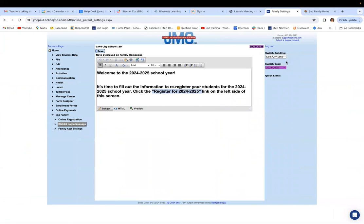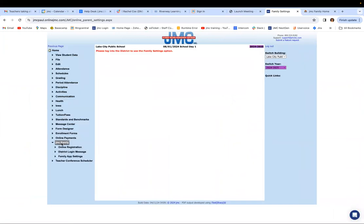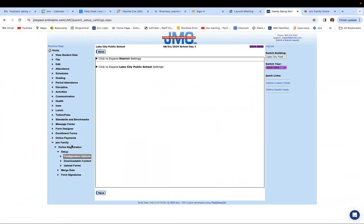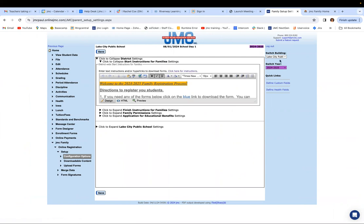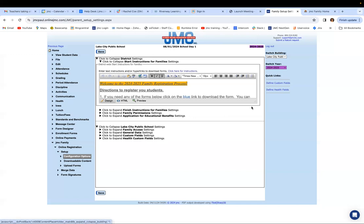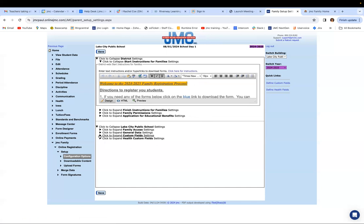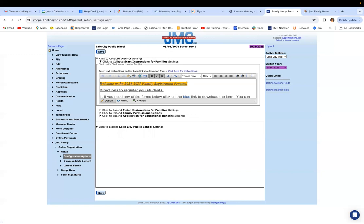Let's take a live look. First, log into your building and go to JMC Family > Online Registration > Setup > Configuration Options. Click to expand district settings, then click to expand start instructions for families. Now, this is still district wide — the reason being that if you're a parent with a child in middle school and one in high school, you can still register both kids at the same time, since this information goes out to everybody in the district. Down below is where you change things at the building level.